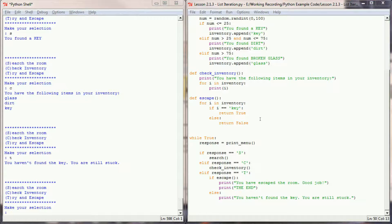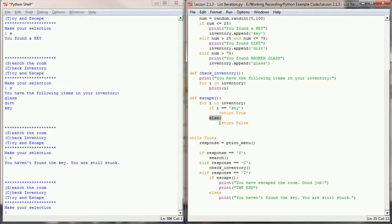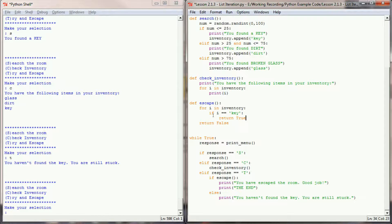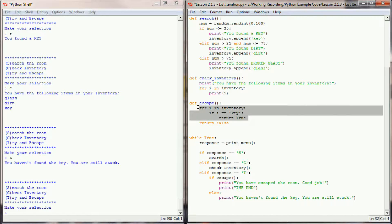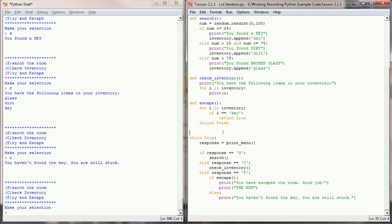The bug: if 'return False' is inside the for loop as an else, the function evaluates only the first inventory item. If that first item isn't a key it immediately returns False, never checking the rest of the inventory. The fix is to take out the else and place 'return False' outside the for loop. That way, we evaluate everything in the player's inventory; if we find a key we return True, and only if we've gone through the entire inventory without finding one do we return False.